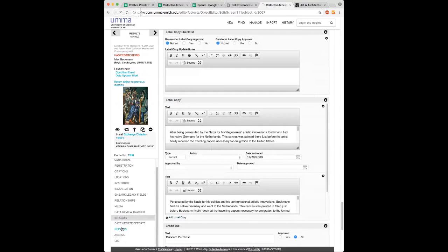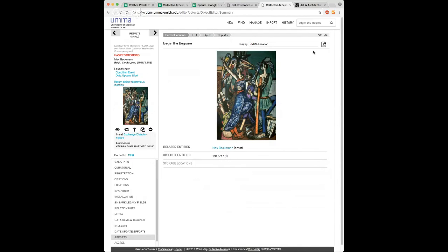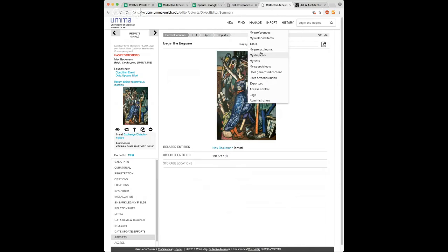The reports section is a bit of a misnomer — it's not reporting on multiple objects at once. It's really a different way you can display information about a particular object through a display defined within the system. You can define as many displays as you want, decide it's only for you, or share it with a group or the whole user base. We've been able to really reduce the number of specialized requests because staff can just make these displays on their own. When information leaves the museum, we ensure standardized formats and reports, but for internal work, staff can display information in ways that make the most sense for them.